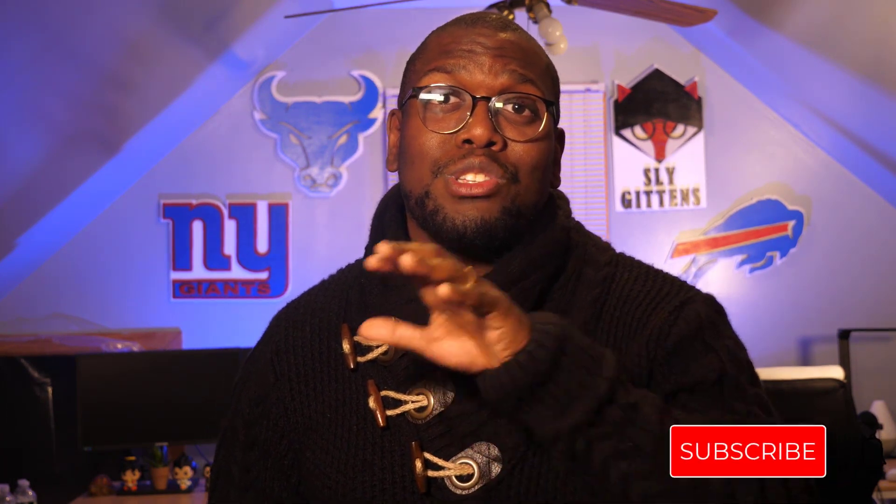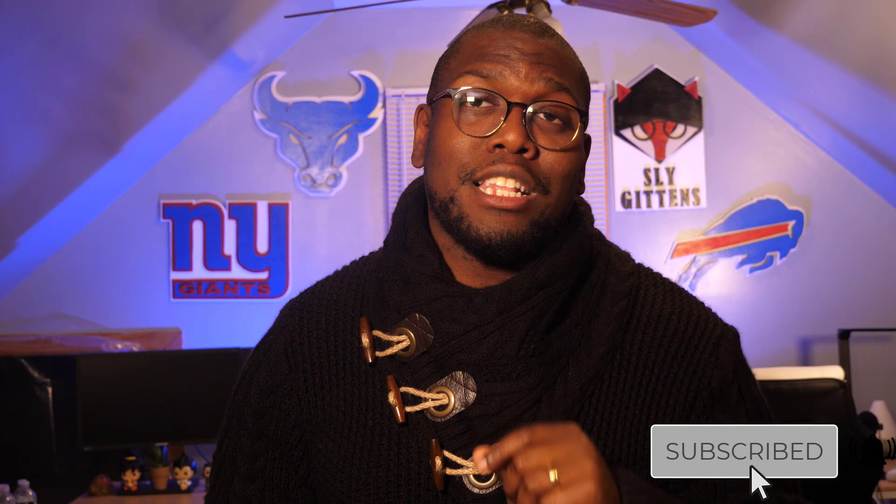Next thing I need you to do is make sure you continue to watch all the other videos on my channel. And if that's not good enough, make sure you subscribe and click the bell to stay notified, because I release new content each and every week. So until next time, Sly Gittins is out.